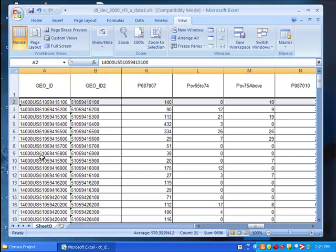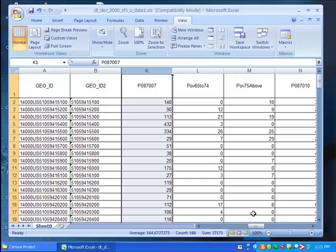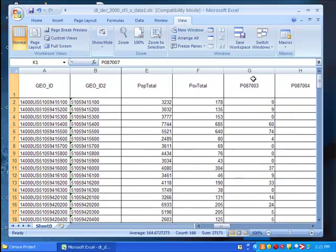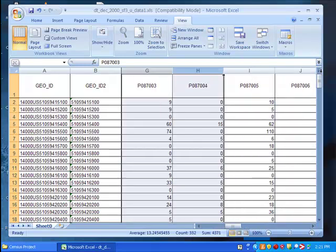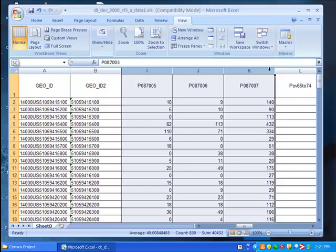We also don't need the data for population below the poverty level below age 65. So go ahead and select these columns and delete them. Right click and hit delete.